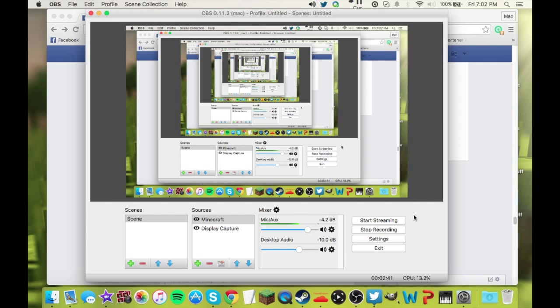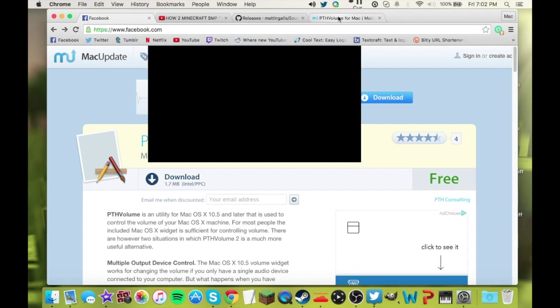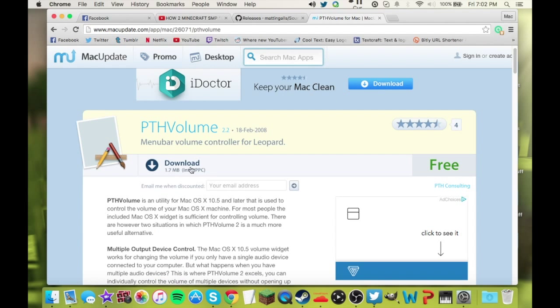One other thing I want to talk about is PTH Volume. I don't think a lot of people know about this, but it's a program for Mac. This is the link, I'll leave it down below. You're going to click Download, download it, install, and follow the instructions.